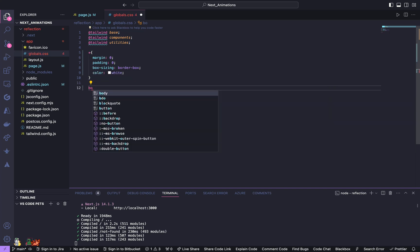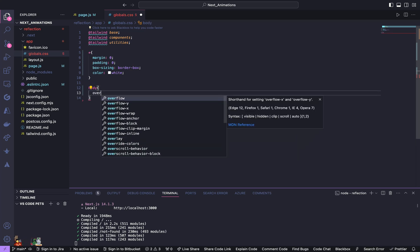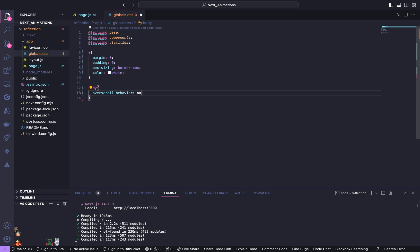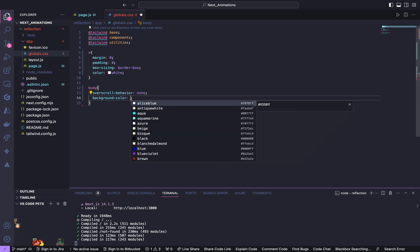Also inside the body, give overflow scroll behavior to none and give it a background color of black.